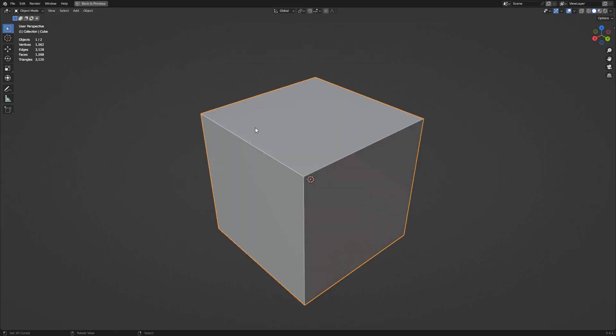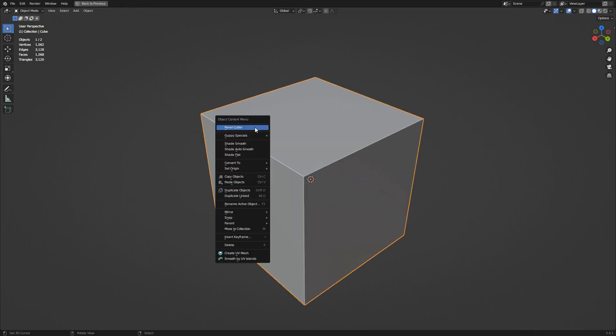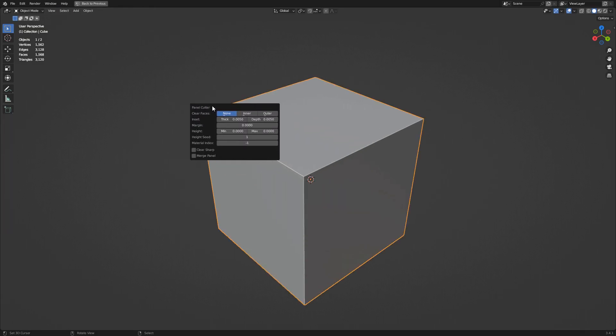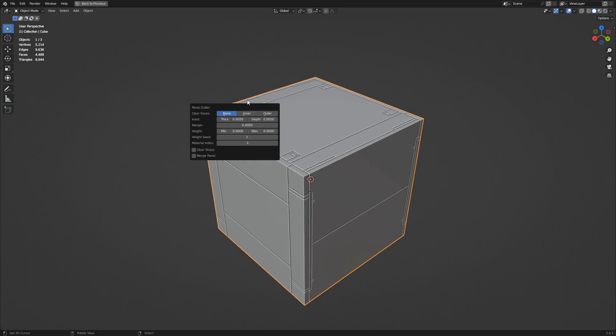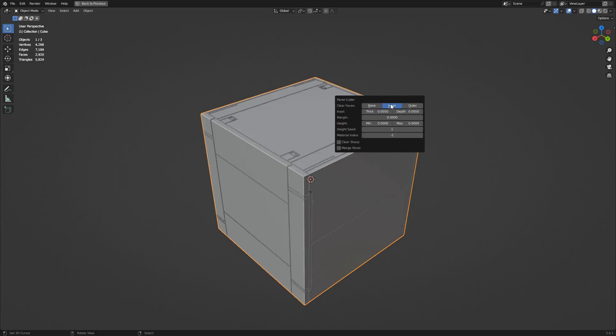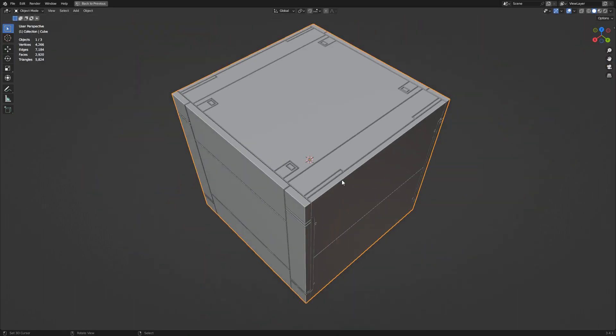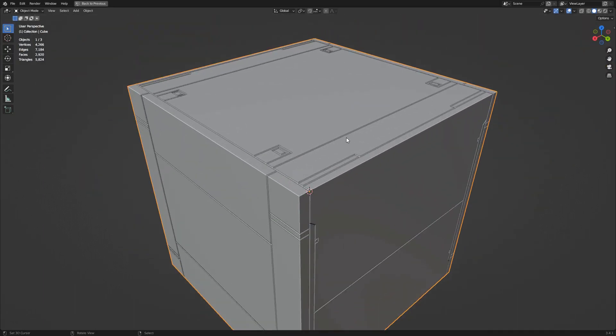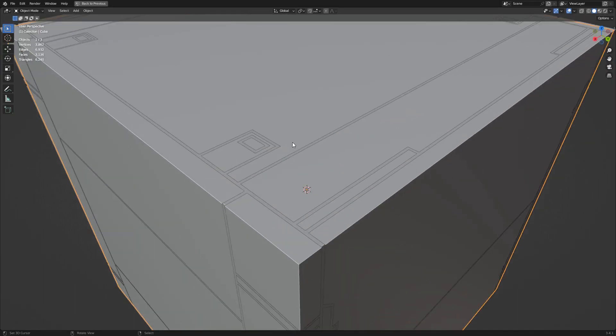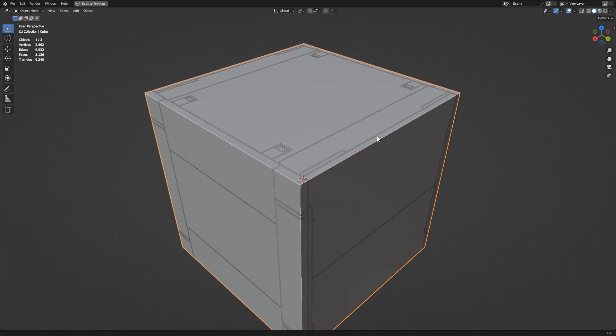Now let's go over the different redo properties before I show you a practical demonstration of the add-on. First, you have the clear inner faces. Selecting none will give you the default result. Inner will delete the top faces, leaving only the PanelCut faces intact, and outer will keep only the top faces and delete the PanelCut faces instead.